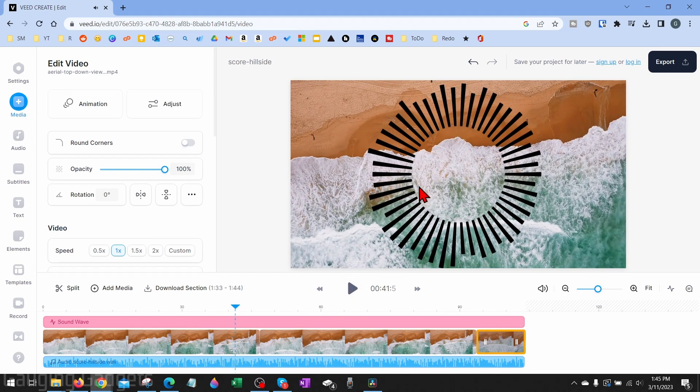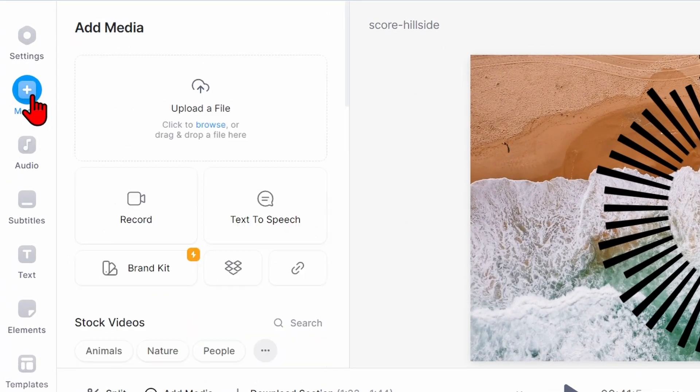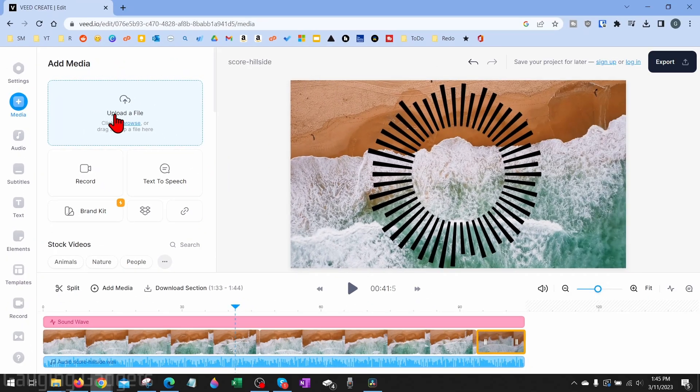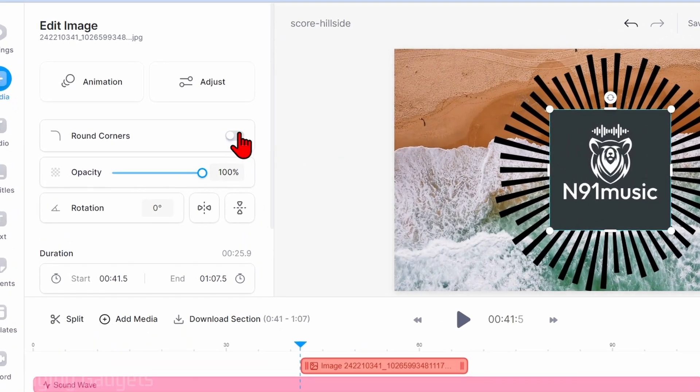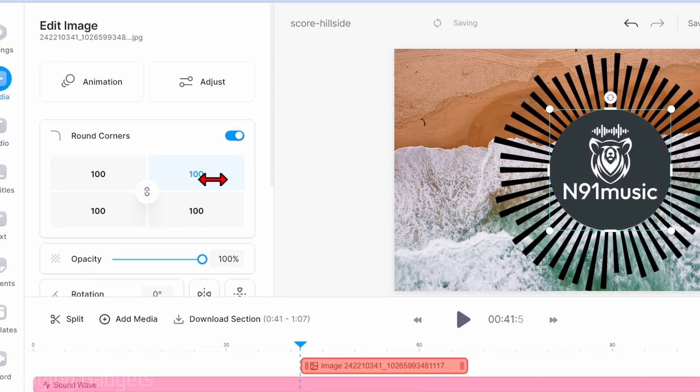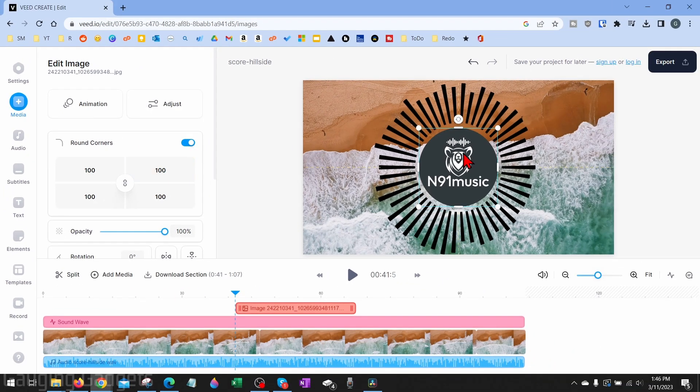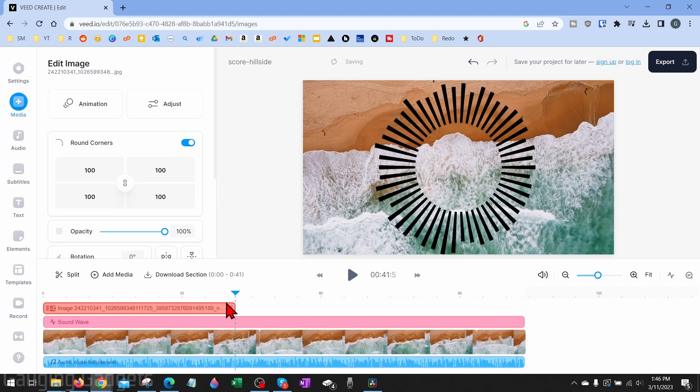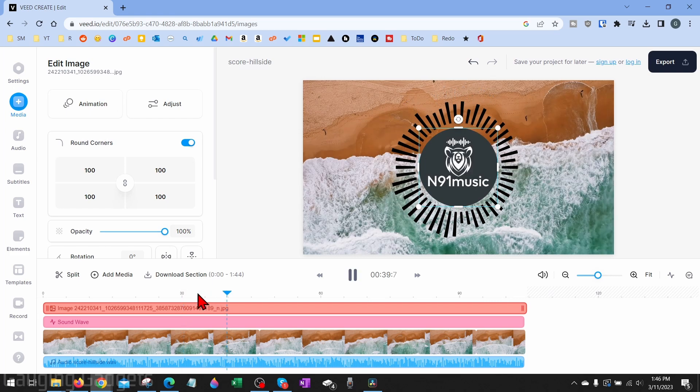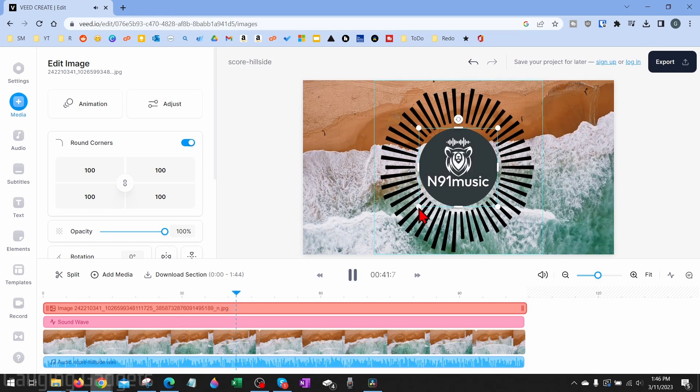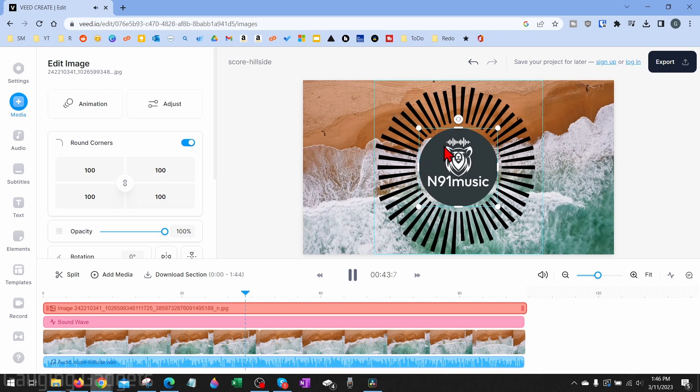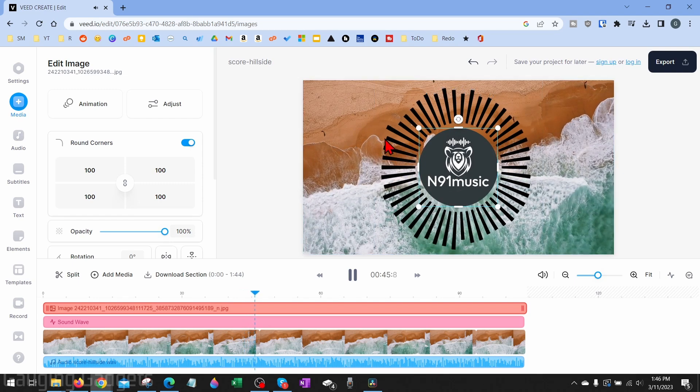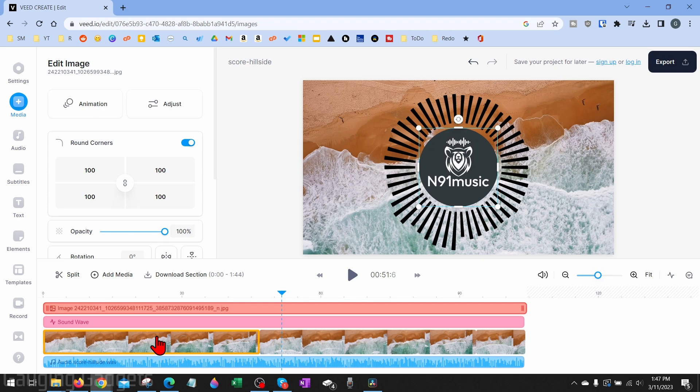Just to add some branding to it for my buddy N91, I'm going to go back up to Media and I'll upload his logo. Once I add it, it'll show it down here in the timeline and also show it in the preview. I'm just going to round the corners and then have it just sit in the center of the sound visualization just like that. Then down below, I can just move the image so that it plays for the entire video like so. Now when I play this song, looks pretty cool. You can see the visualization around his branding with the really cool stock footage behind that.